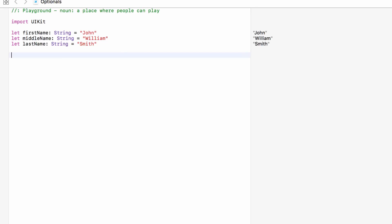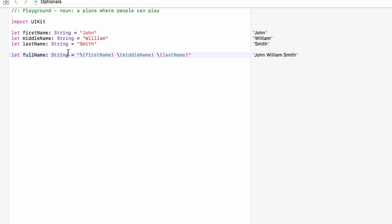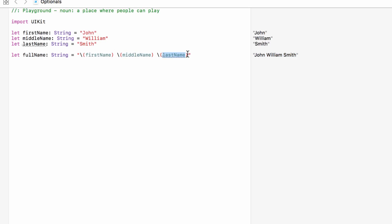What we can do now is create a string for his full name. So `let fullName` is going to be a string, and we can use backslash brackets to put this all together — first name, space, middle name, last name. As you can see, full name is set to 'John William Smith'. We're just taking first name, middle name, and last name and putting them together to make the full name.